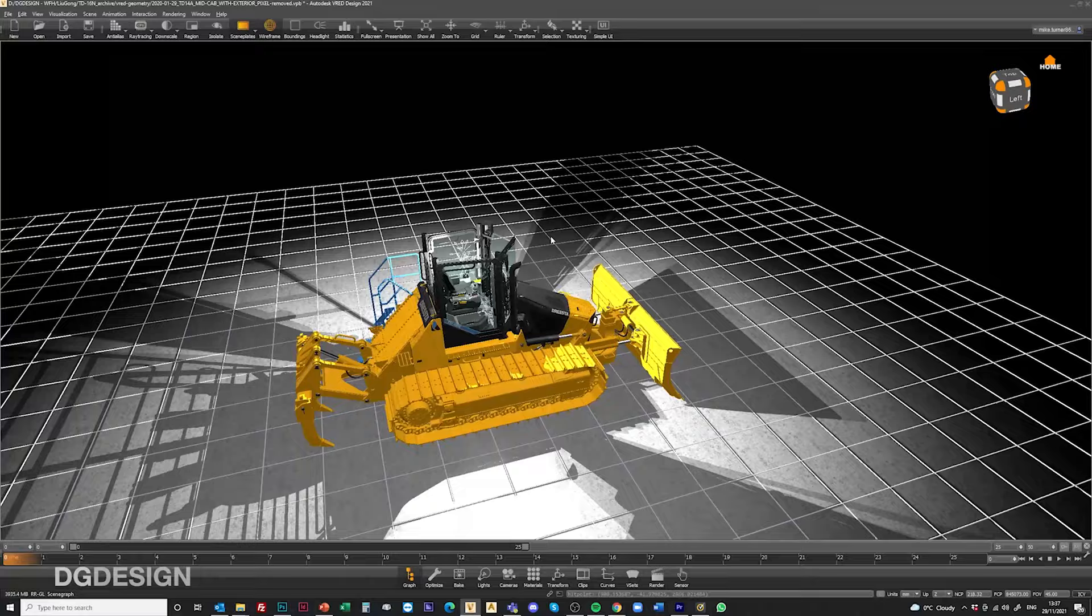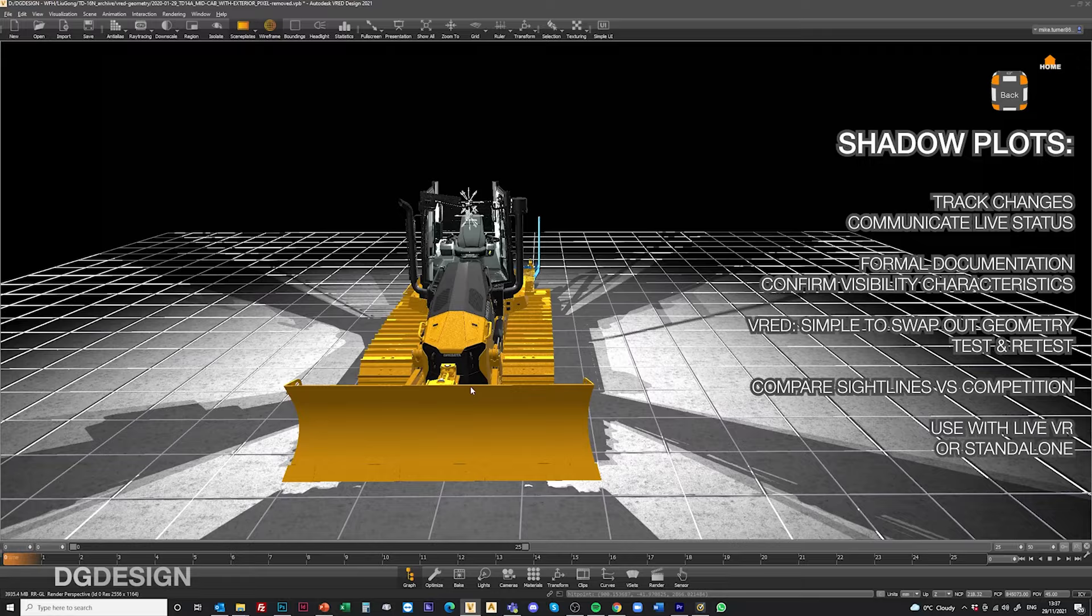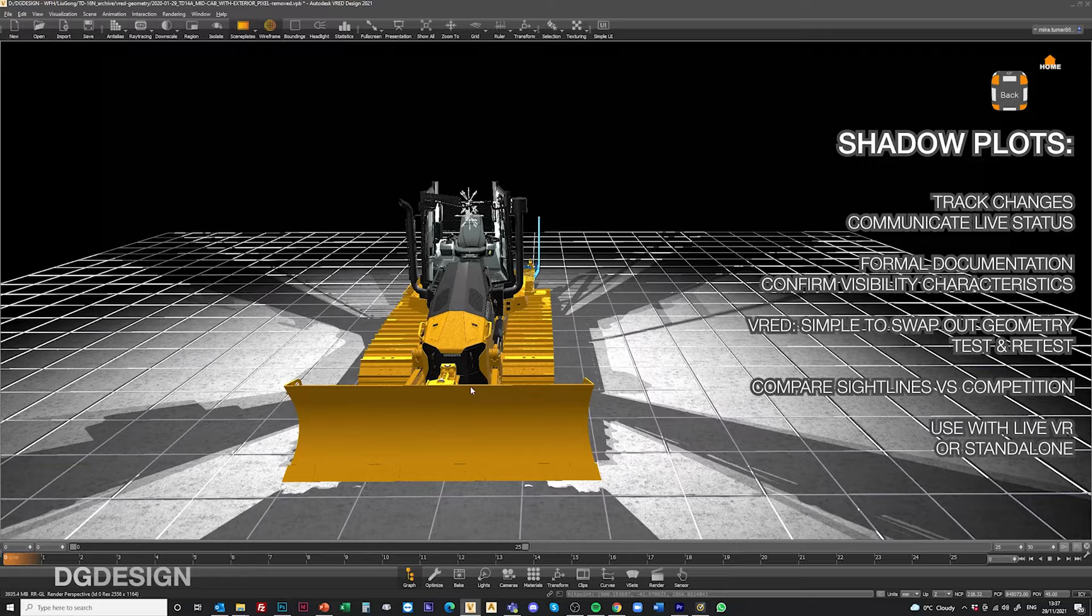These make really useful development images as you're evolving the design and refining the bodywork because it lets you track the changes and the benefits. It's a good means of communicating the status on live projects and creating formal documentation at the end to confirm the visibility characteristics.